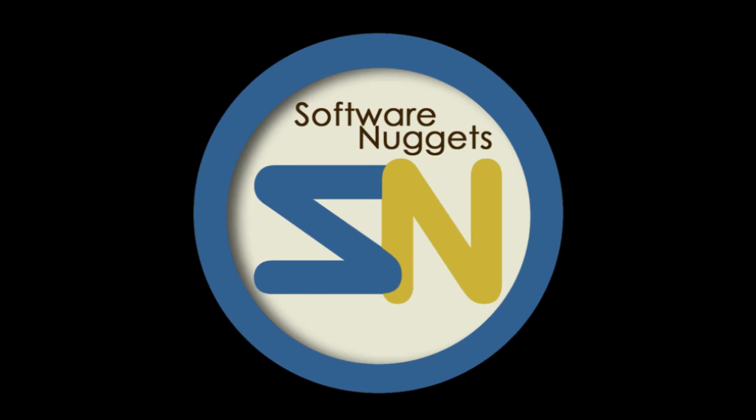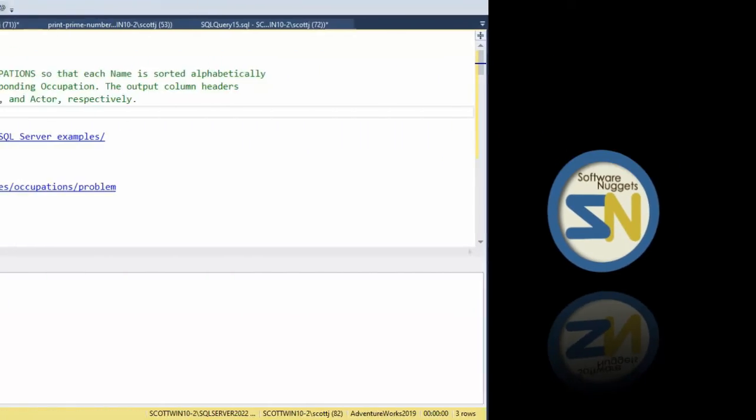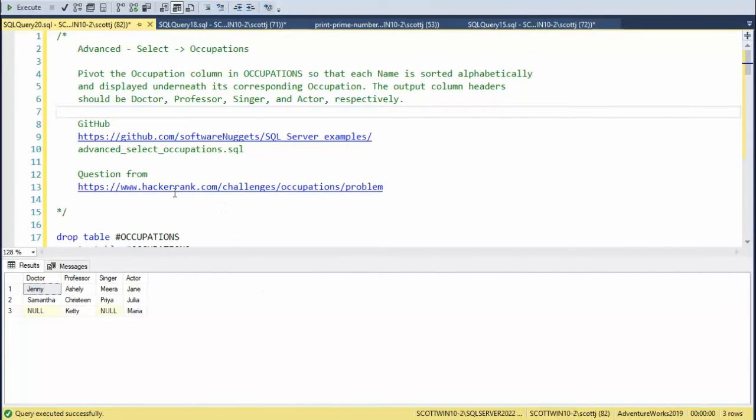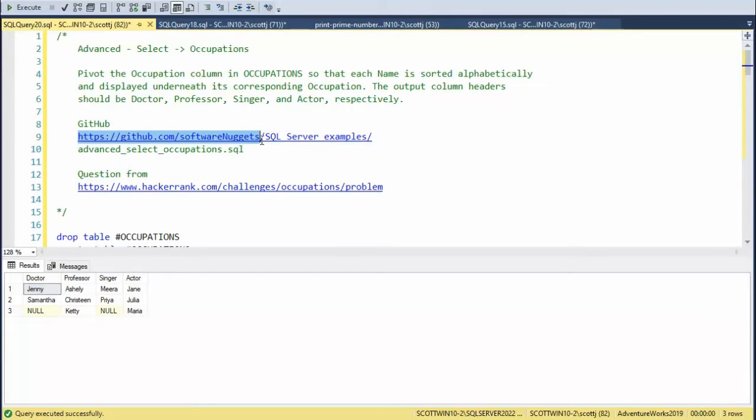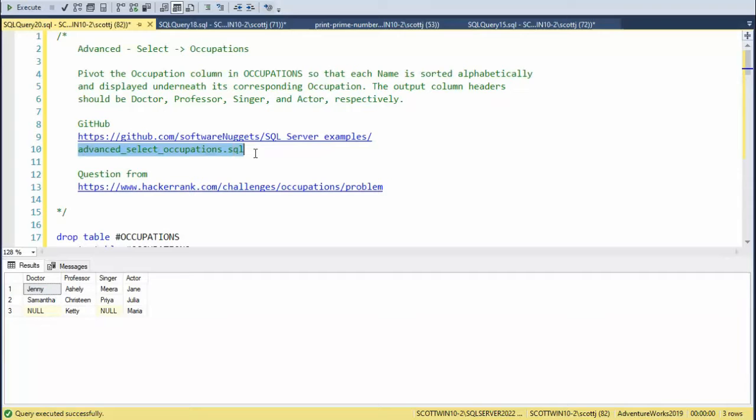Hey team, welcome back to my channel. This question is from hackerrank.com occupations. If you'd like to follow along with me, the source code is on my github account. Here's my account name, here's a repository, and this is the name of the file to look for. You ready to do this? Let's go.